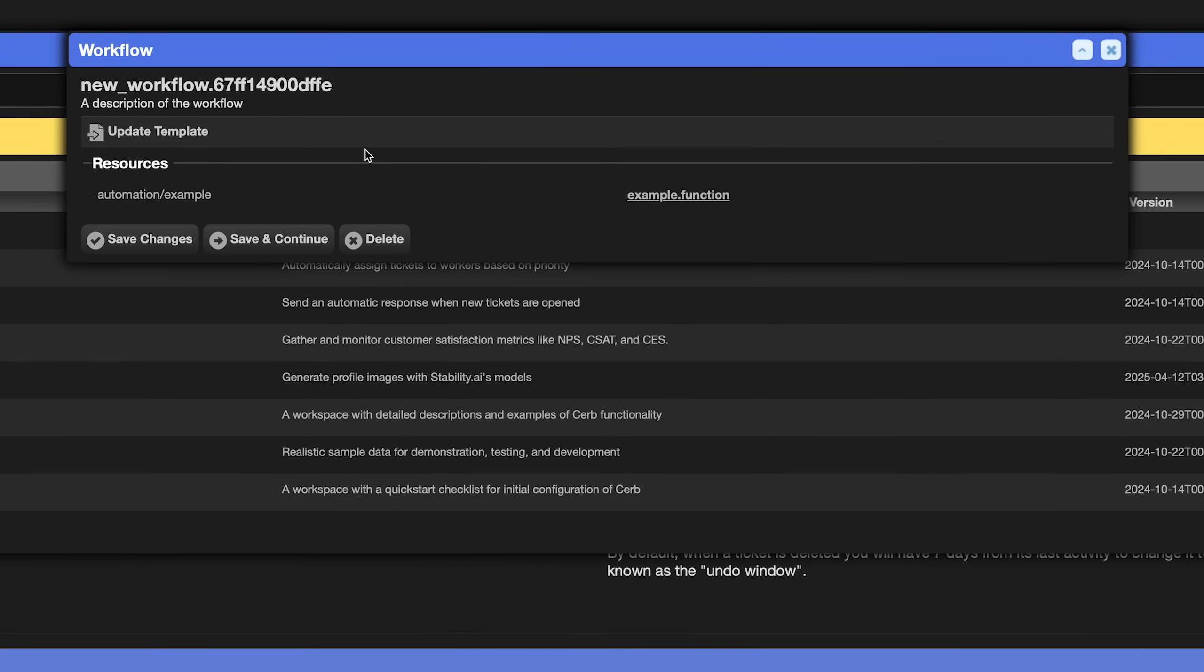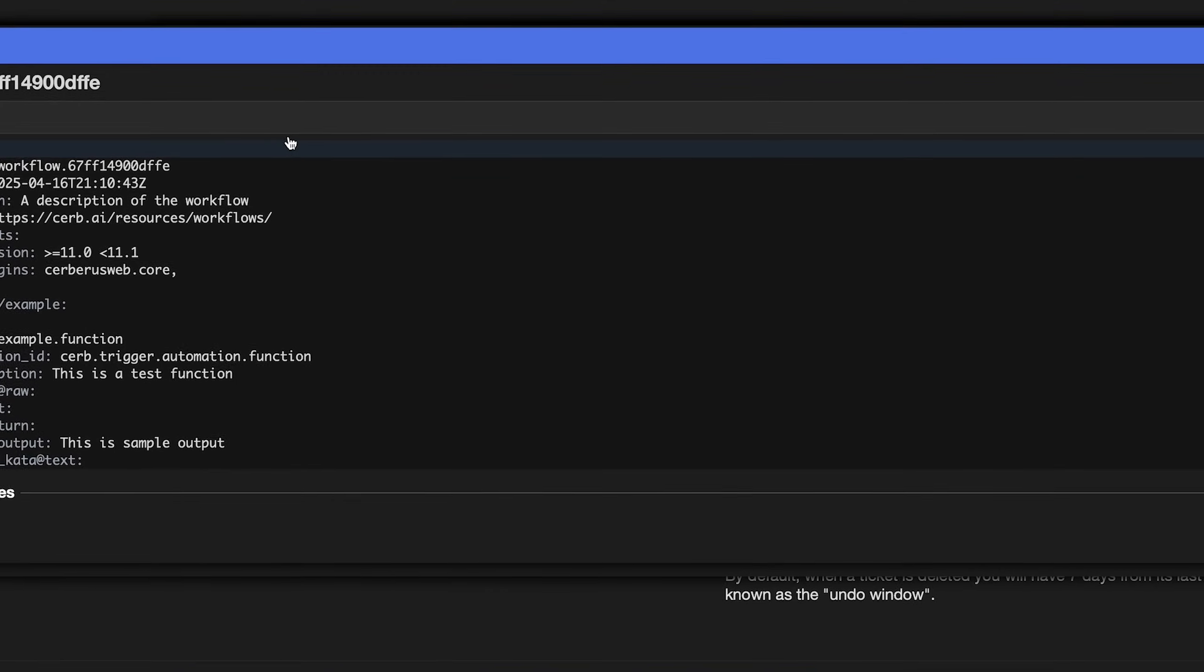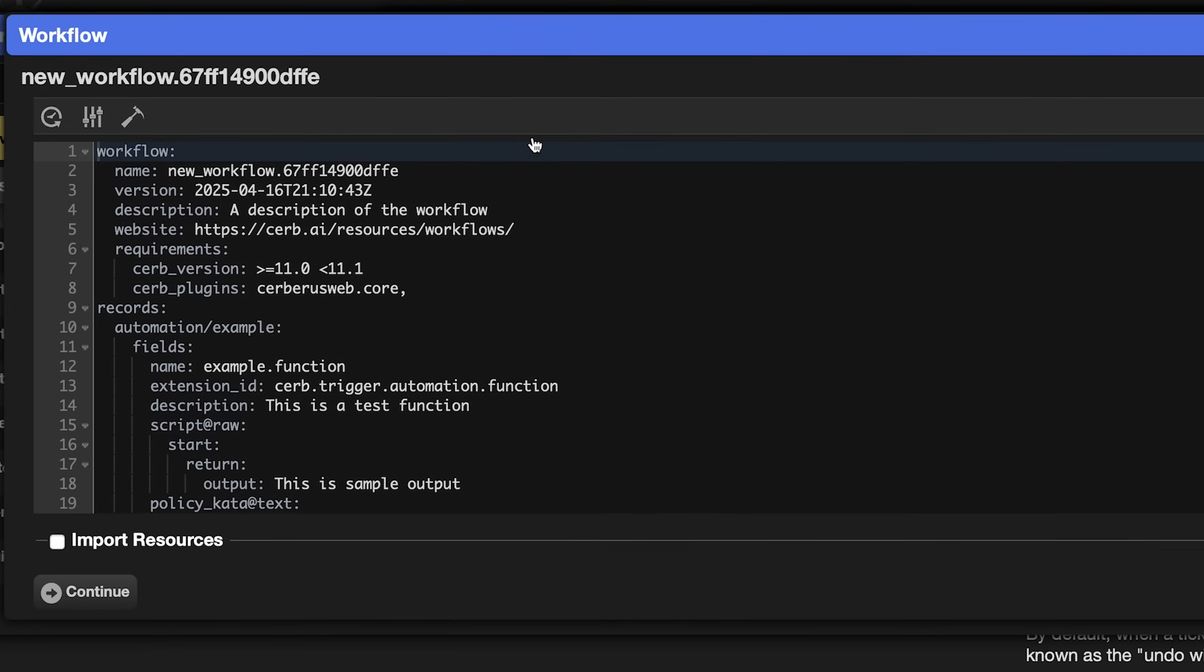Now let's look at workflow configuration. When you share a workflow, you can allow people to customize it using configuration values rather than editing it directly. Continuing with our example, click update template again. In the top workflow section, add config.